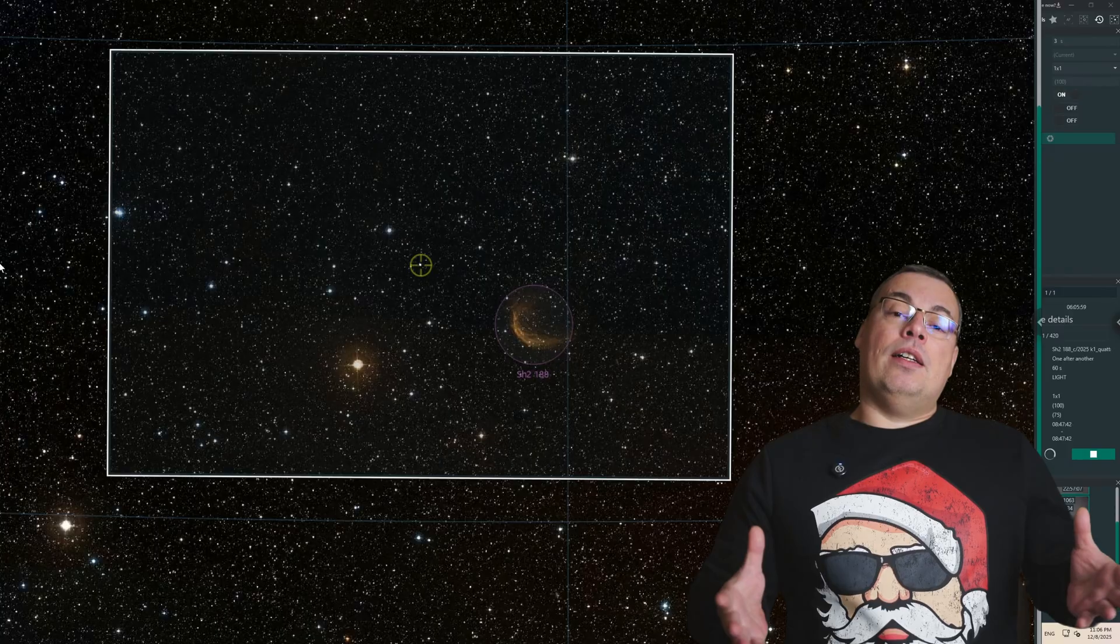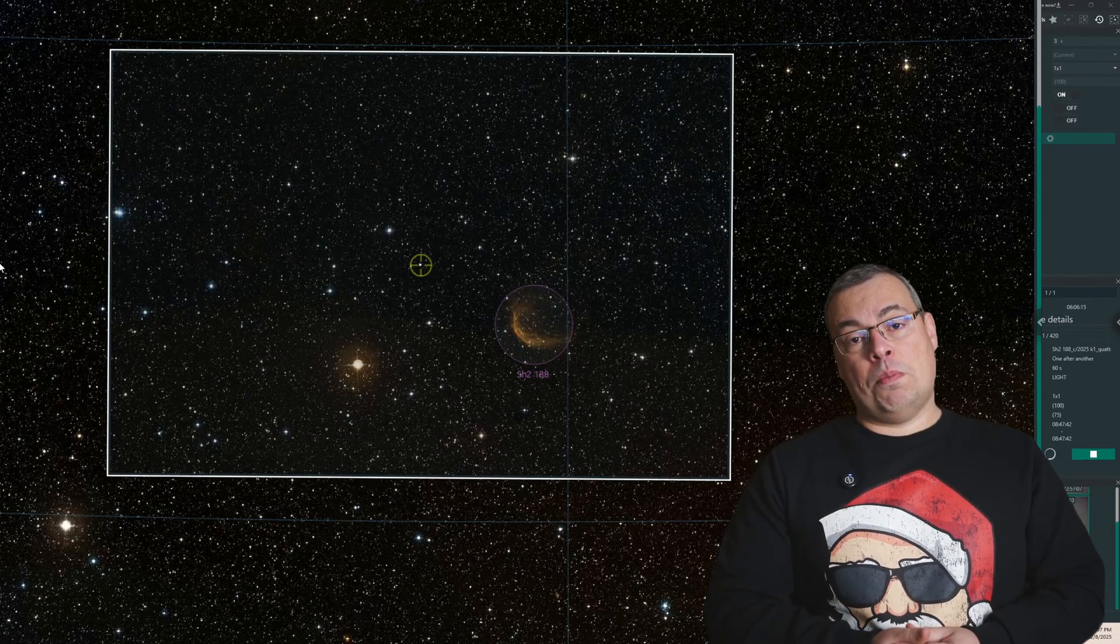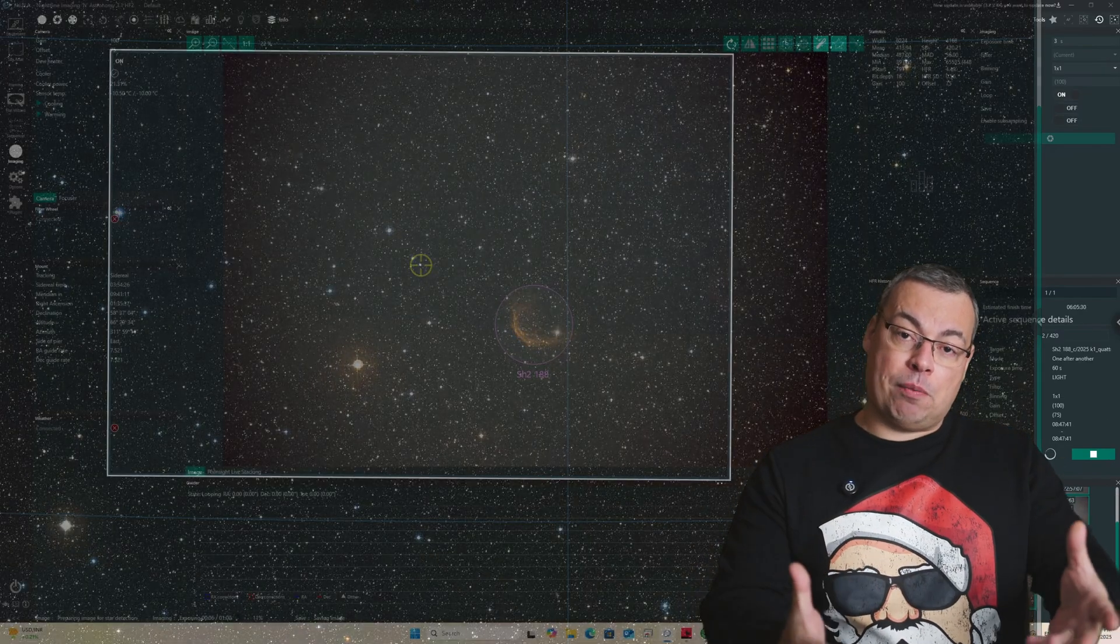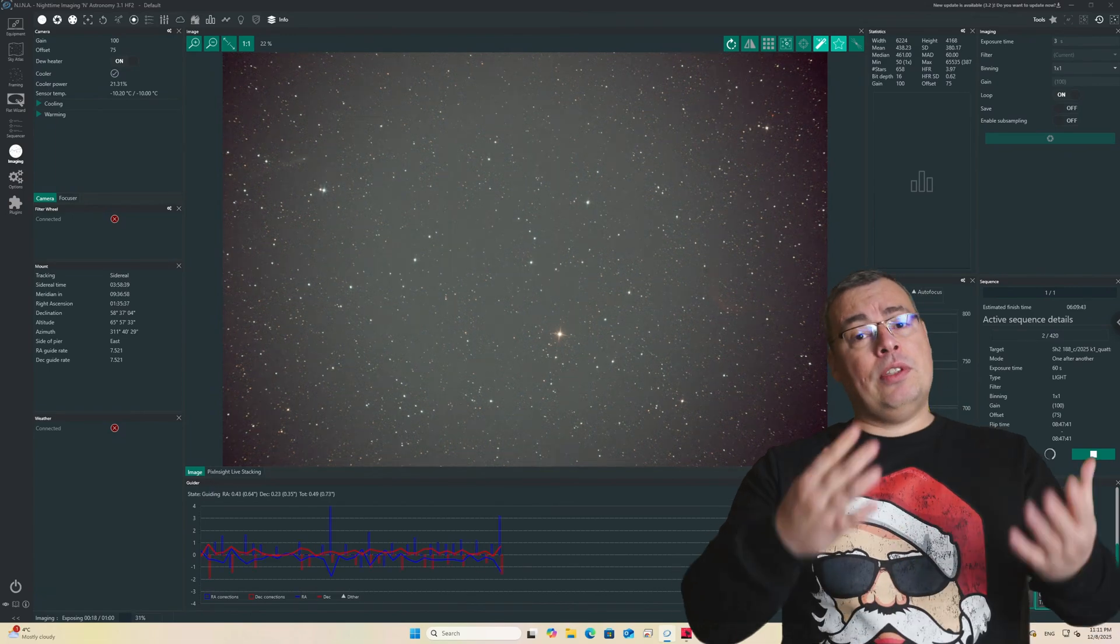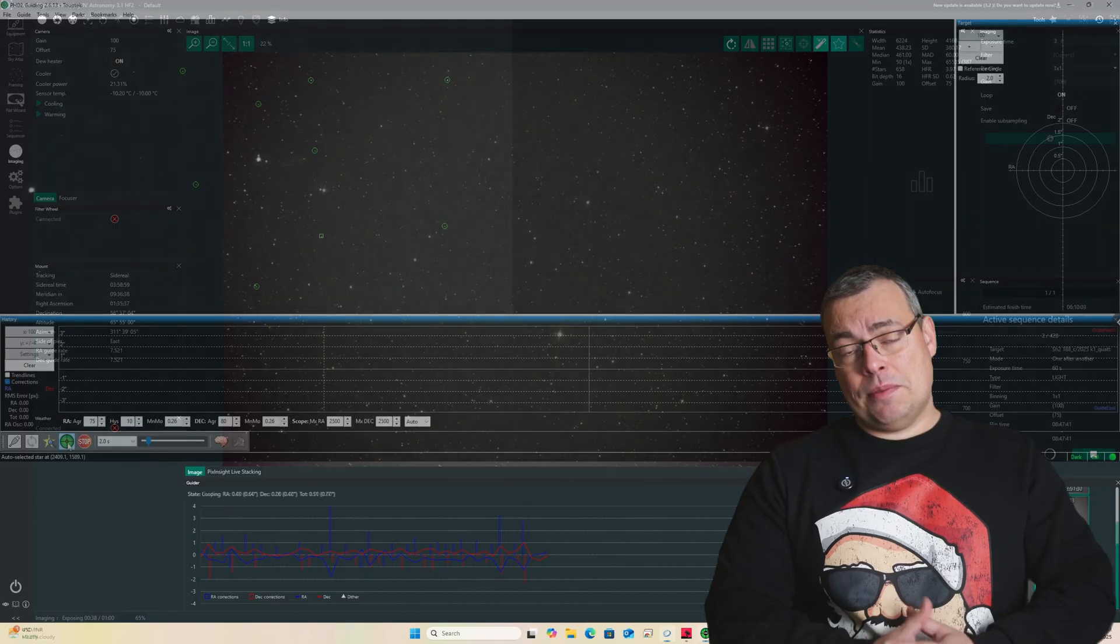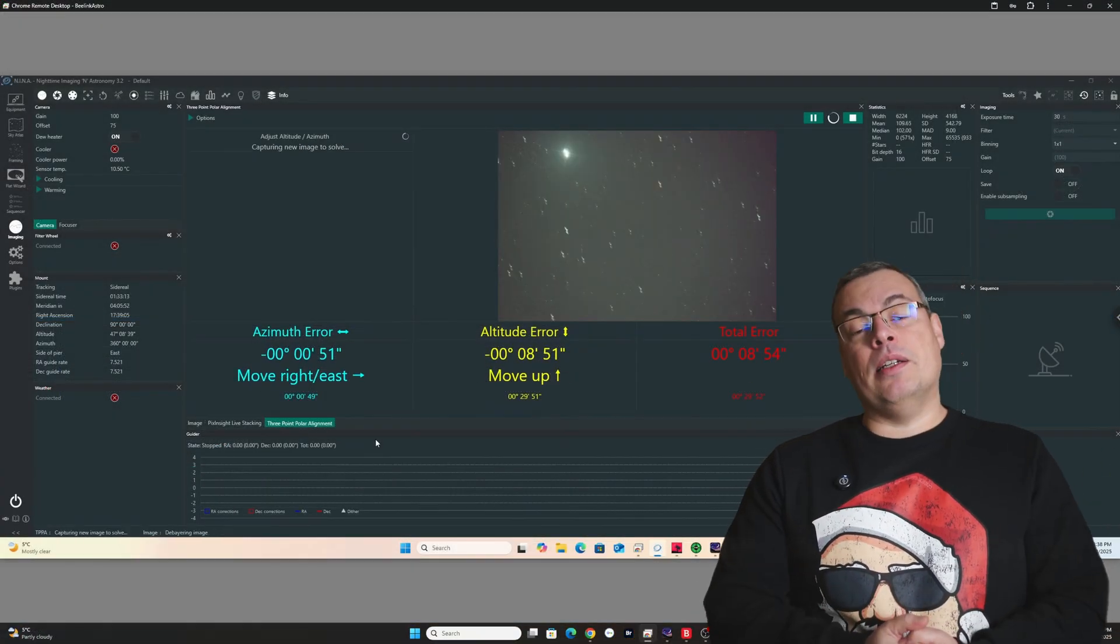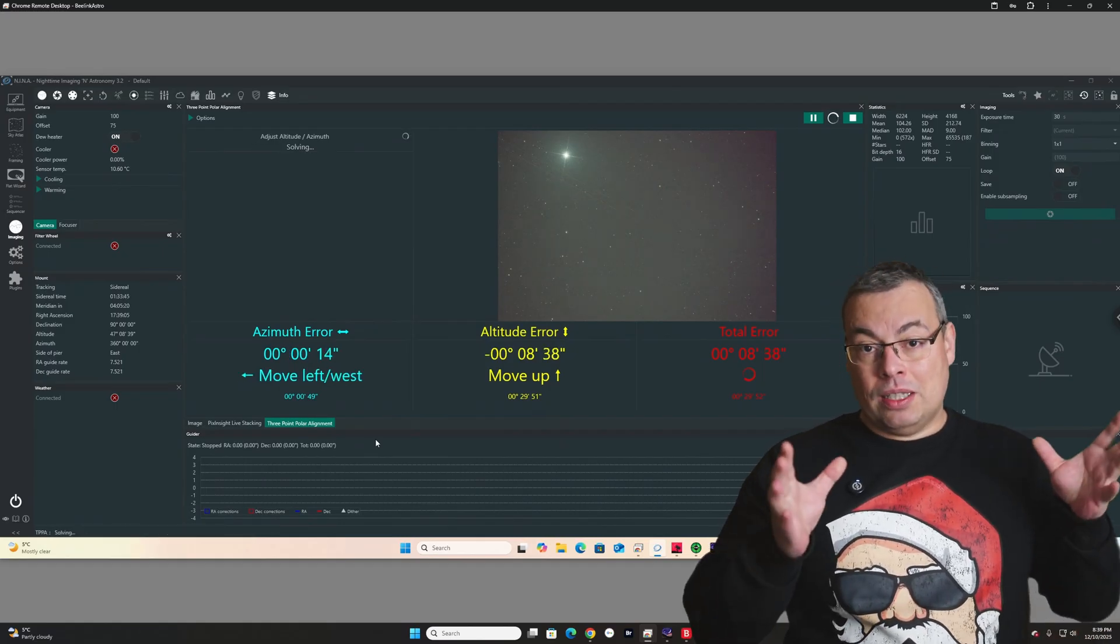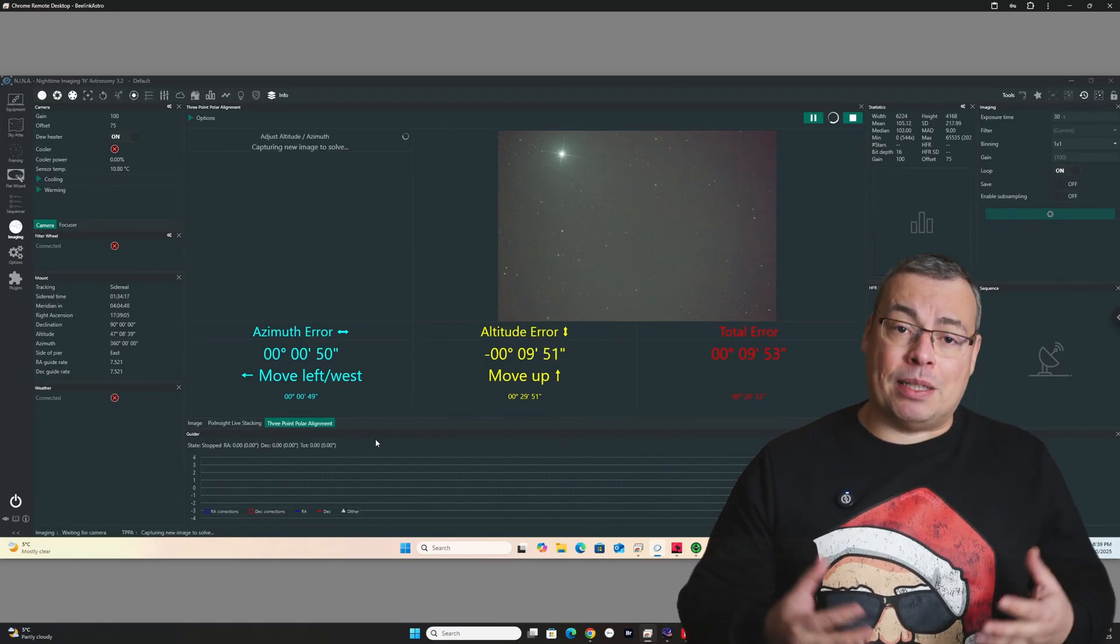Also, the field of view with the 10-inch Newtonian and the crop sensor camera was smaller than the Dwarf Mini, and it was harder to frame. So, I was already in Nina, I had all the equipment connected, I rotated the camera, so I have the best orientation to start imaging. However, I forgot to check the polar alignment with the dedicated setup, so I decided to do also a polar alignment in Nina, and this took another 5 to 10 minutes.